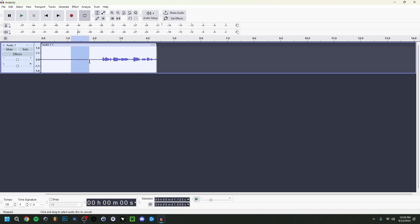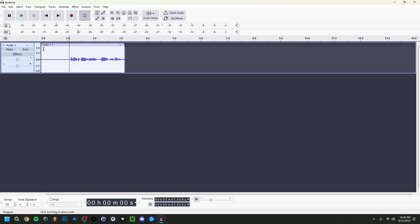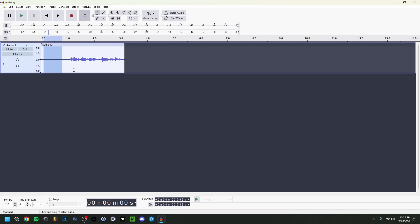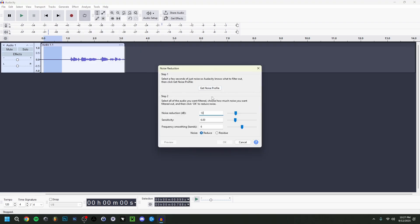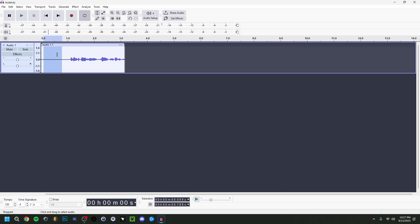I'm going to cut some mouth sounds I don't like and delete that part. Now, most importantly, at the beginning there's background noise. We want to remove that. Select only the silent area at the beginning to give Audacity a noise sample — it doesn't have to be very precise. Then go to Effect > Noise Removal and Repair > Noise Reduction.